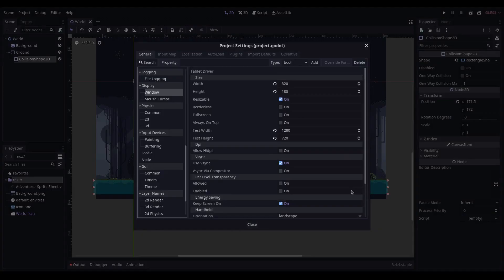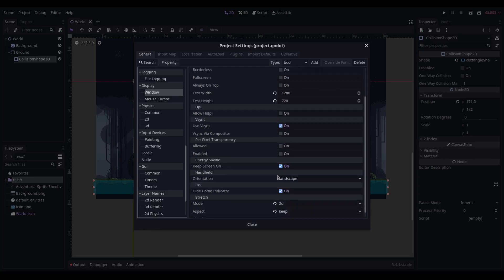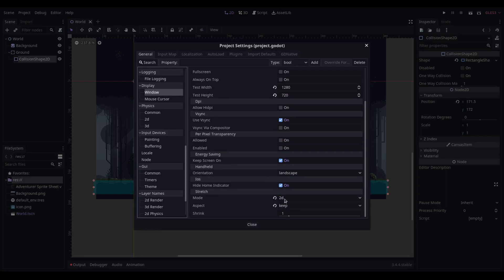In the project settings, I have defined the width and height as being 320 by 180. I have a test width and height of 1280 by 720. In the stretch mode, I have it set as 2D, and aspect is set as keep.